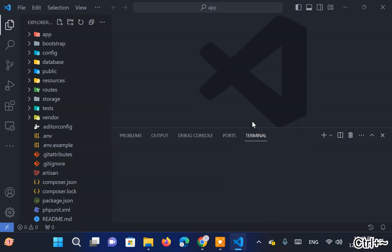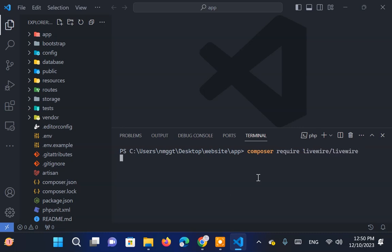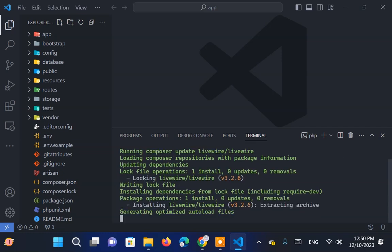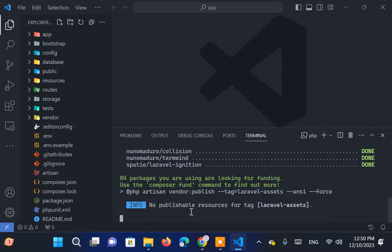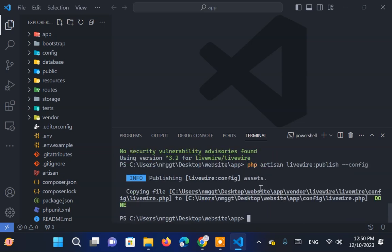Next, to install Livewire, type Composer require Livewire Livewire in the terminal. After installation, execute PHP Artisan Livewire publish config to modify the Livewire settings.